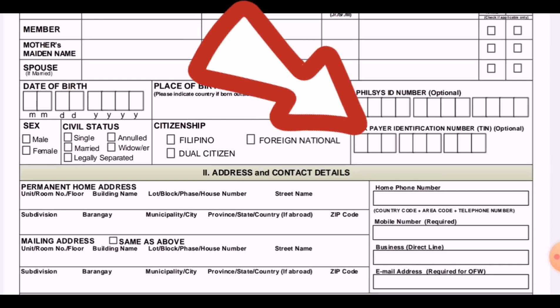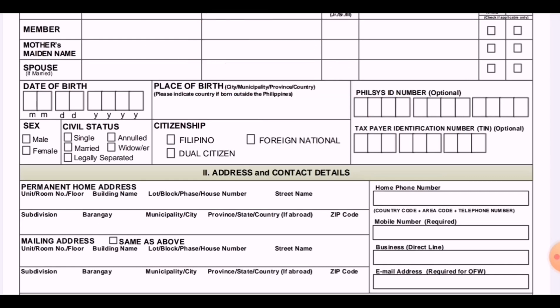The PhilSys ID number and the Tax Identification Number are actually optional, so it is up to you whether to include them, especially the tax identification number.